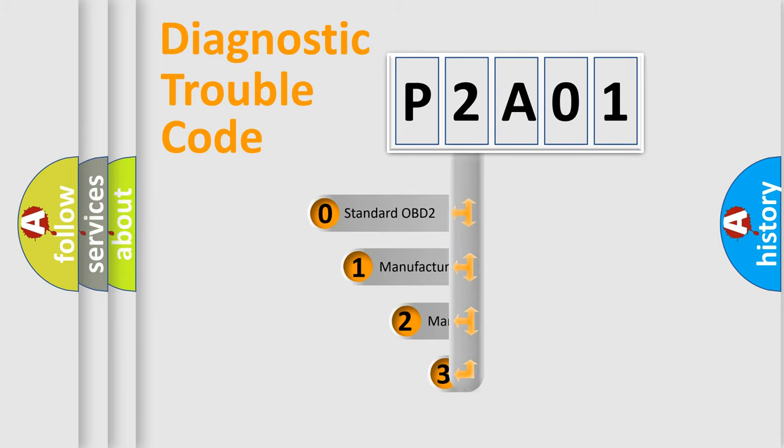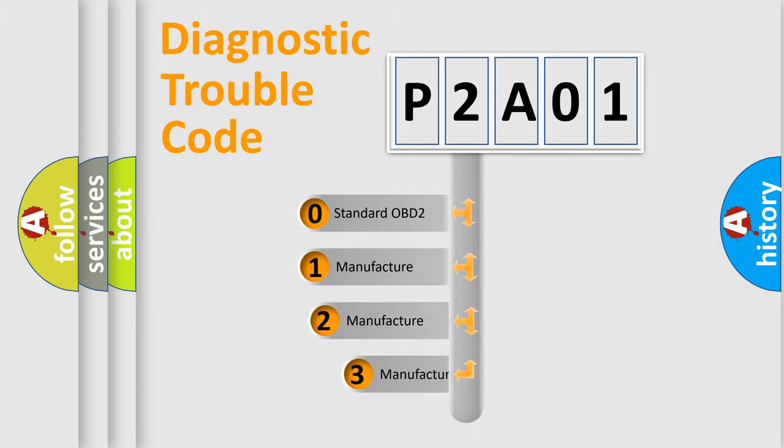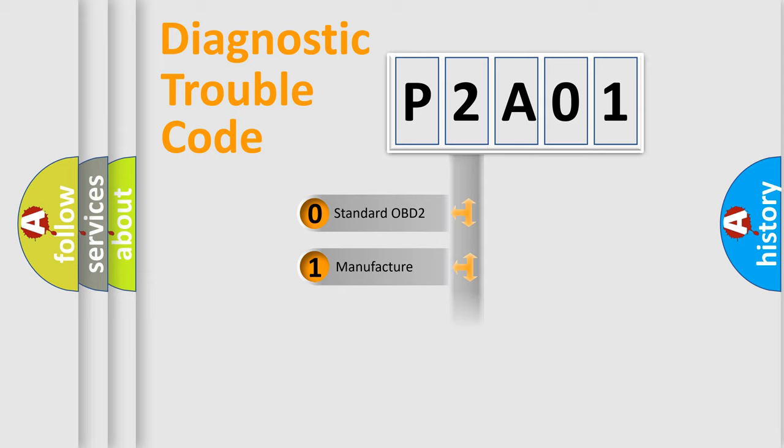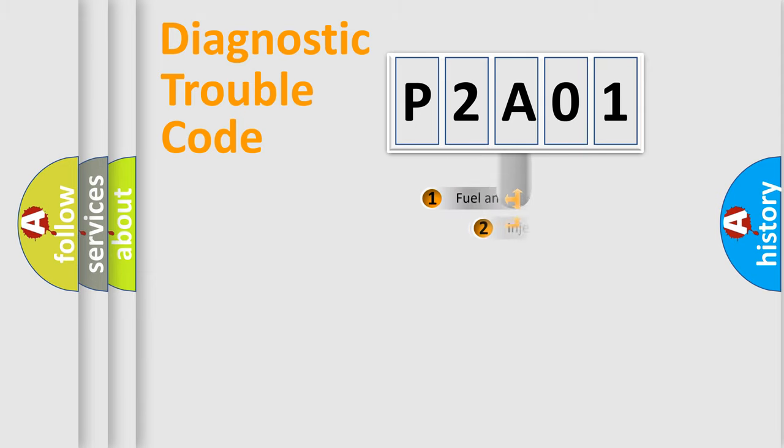If the second character is expressed as zero, it is a standardized error. In the case of numbers 1, 2, 3, it is a manufacturer-specific expression of the car-specific error.